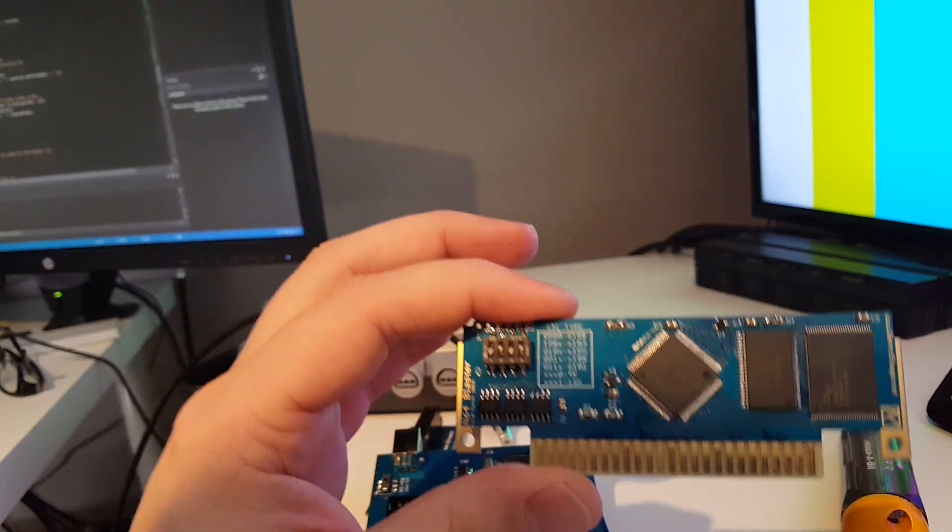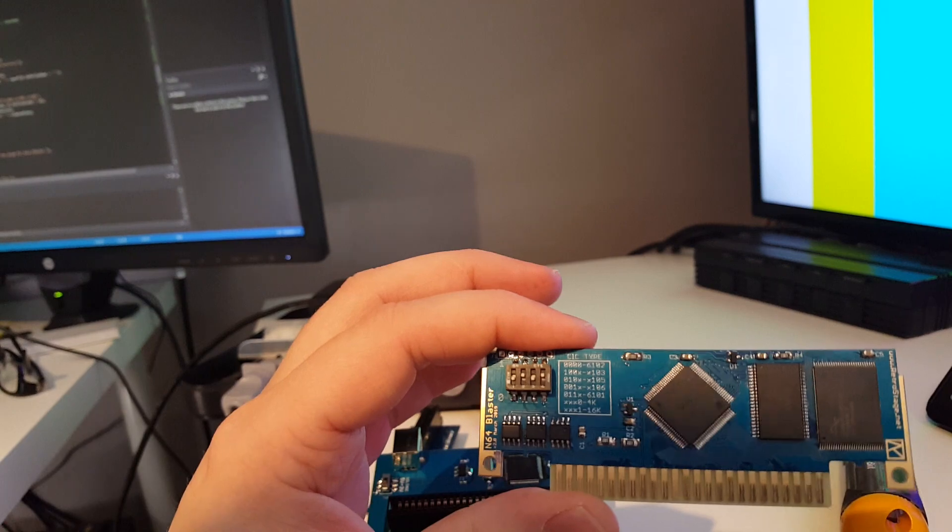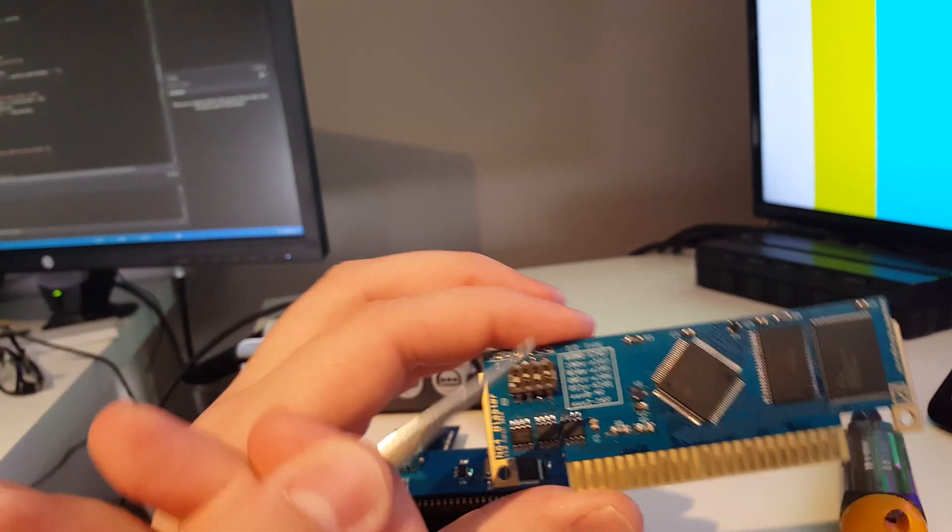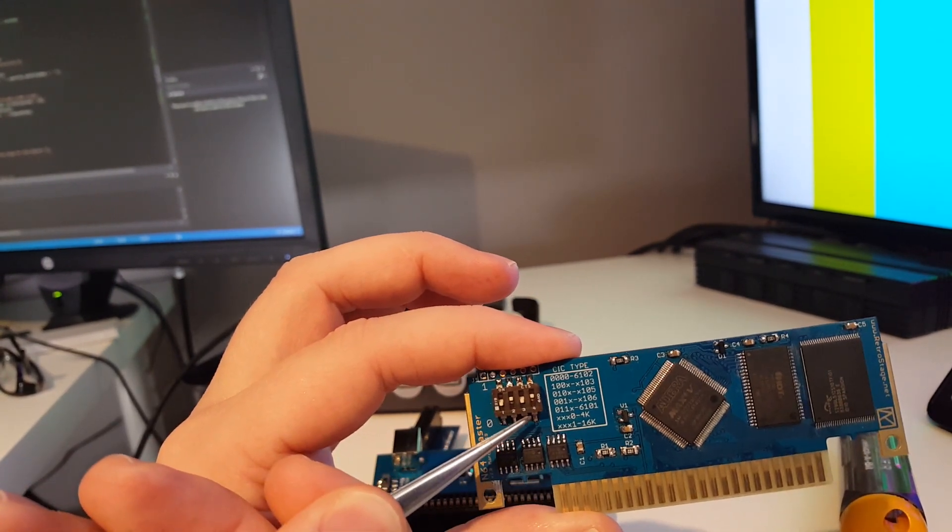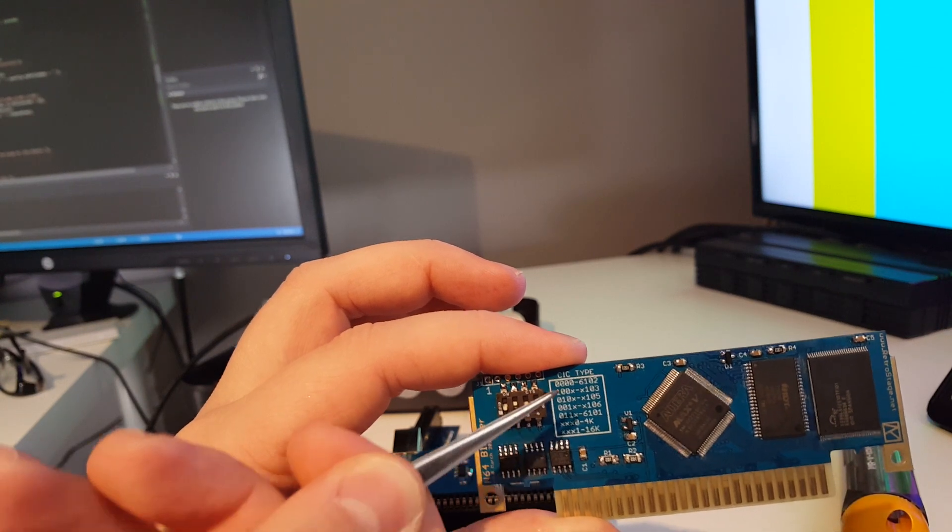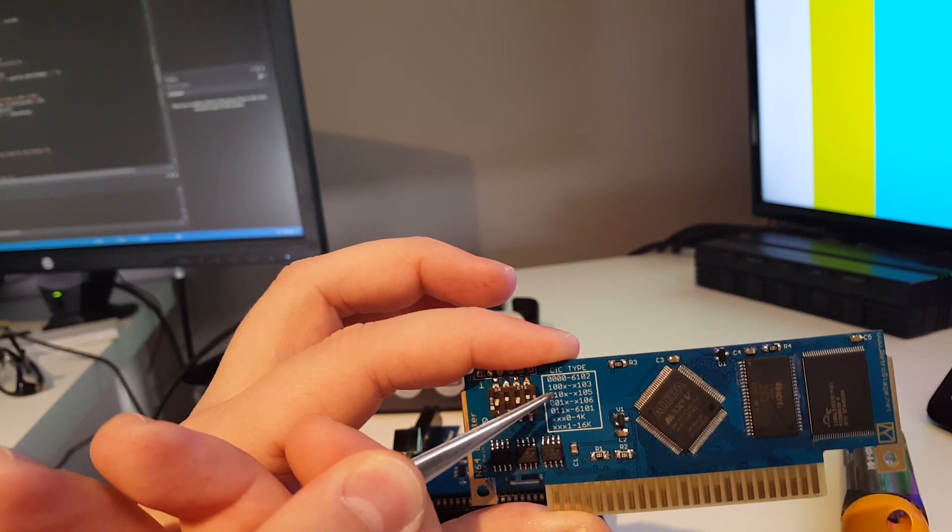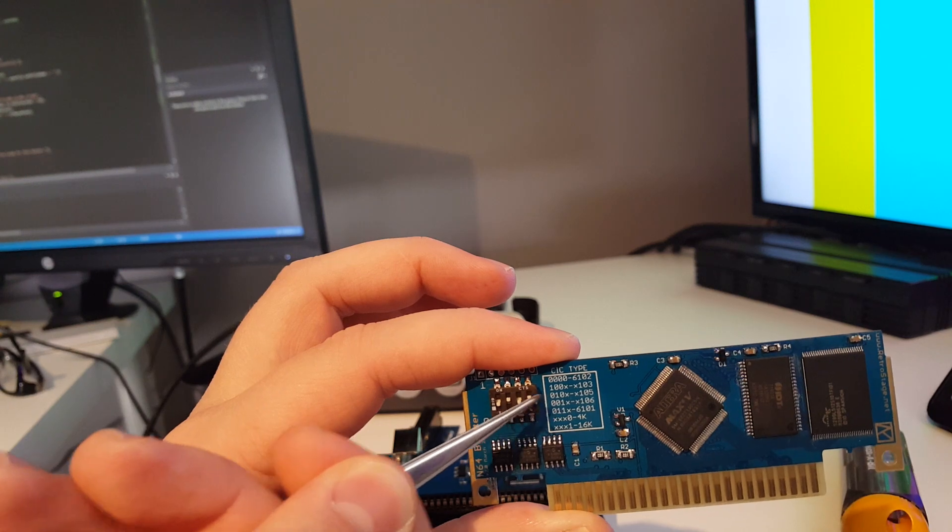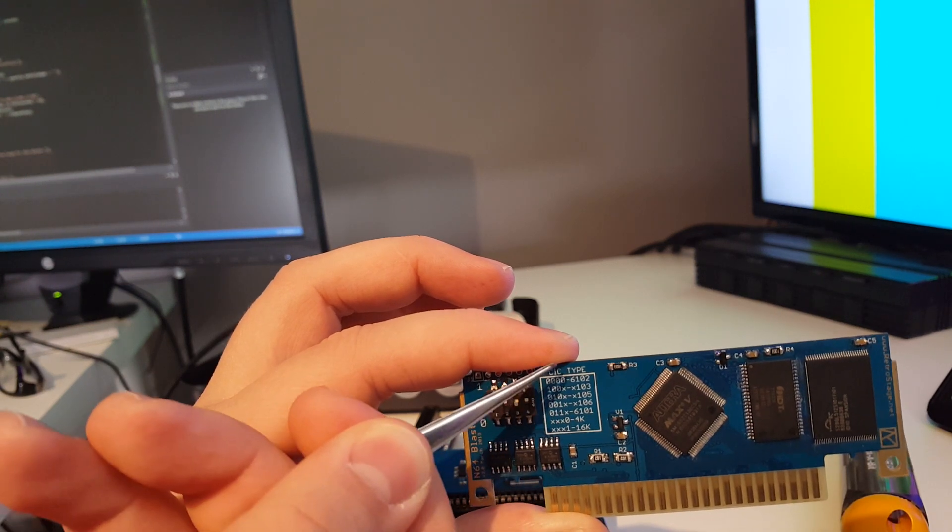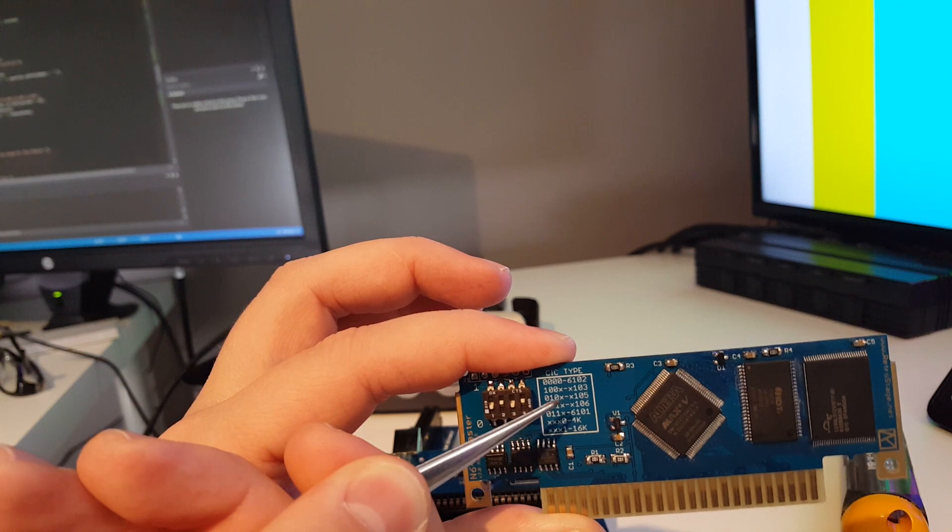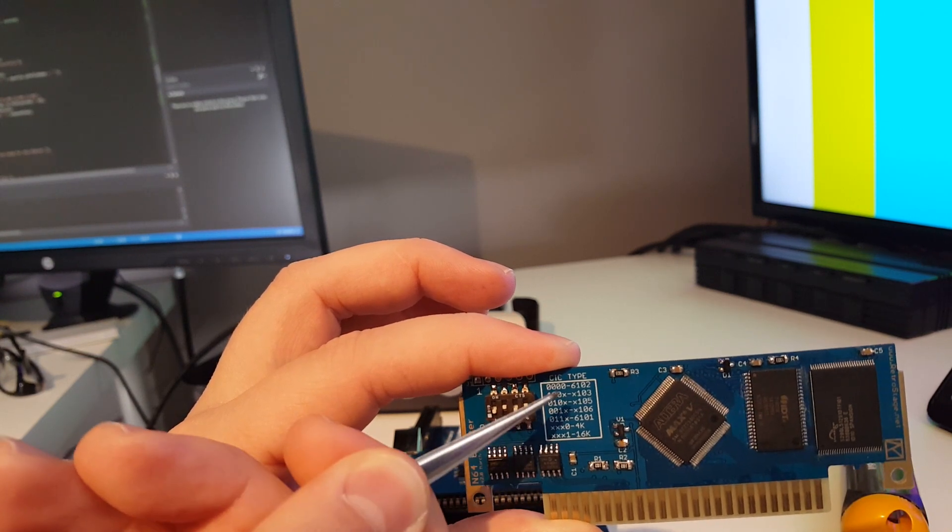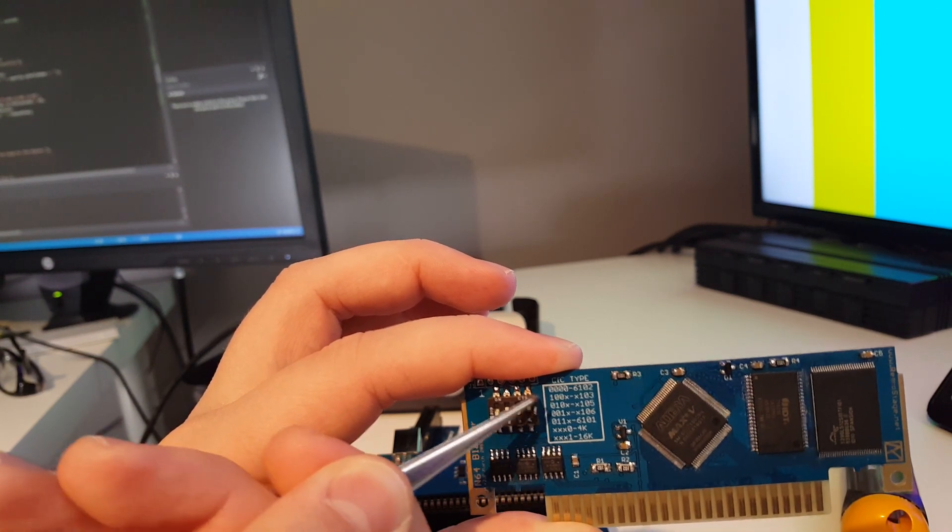We have over here on the left your CIC select and your EEPROM select types. Basically think of it like a binary counter, so if the first one here is up, that selects a 6103 type, and so on and so forth. It kind of selects between the different versions.